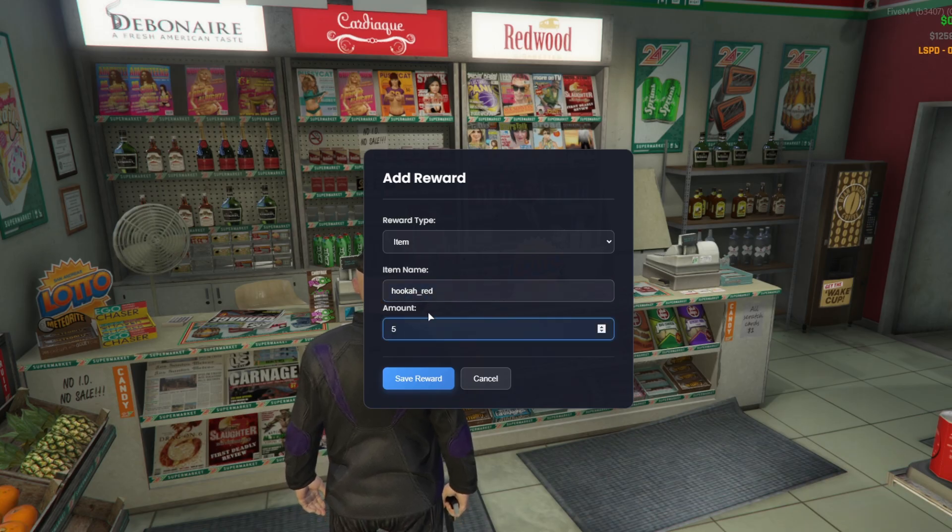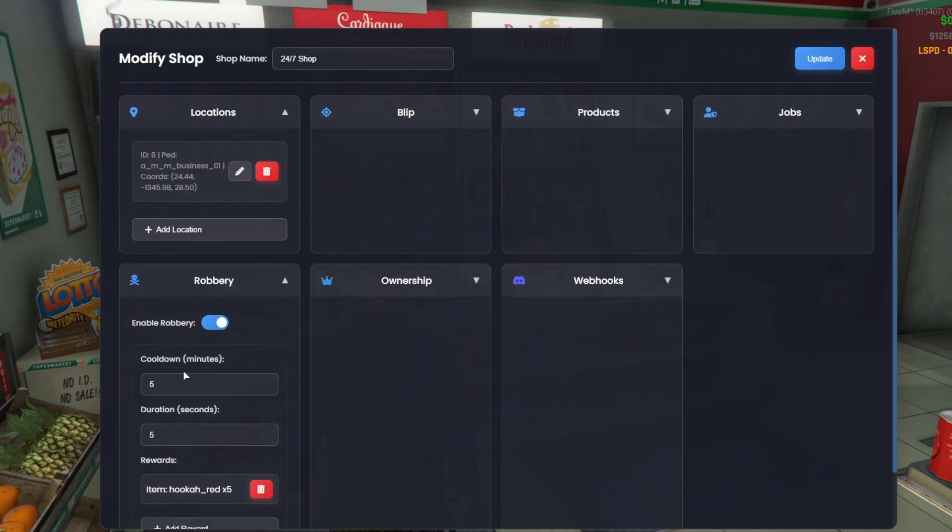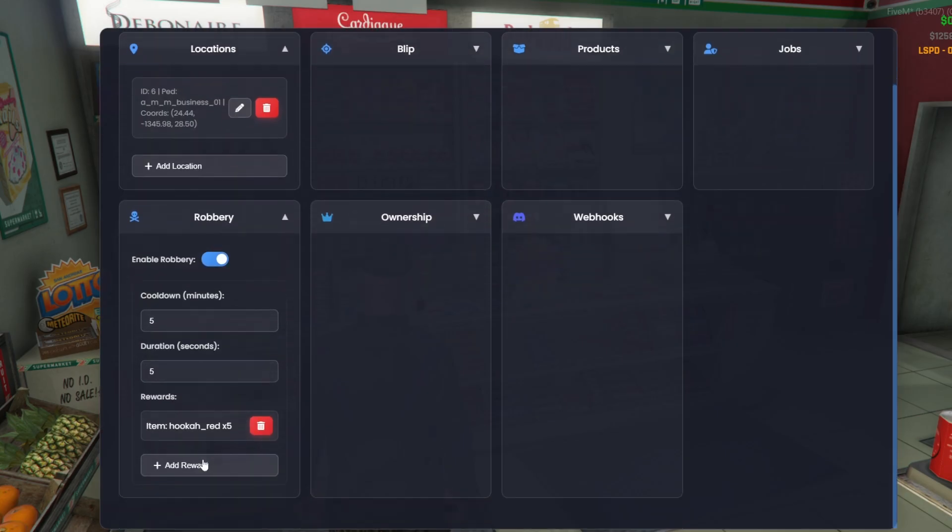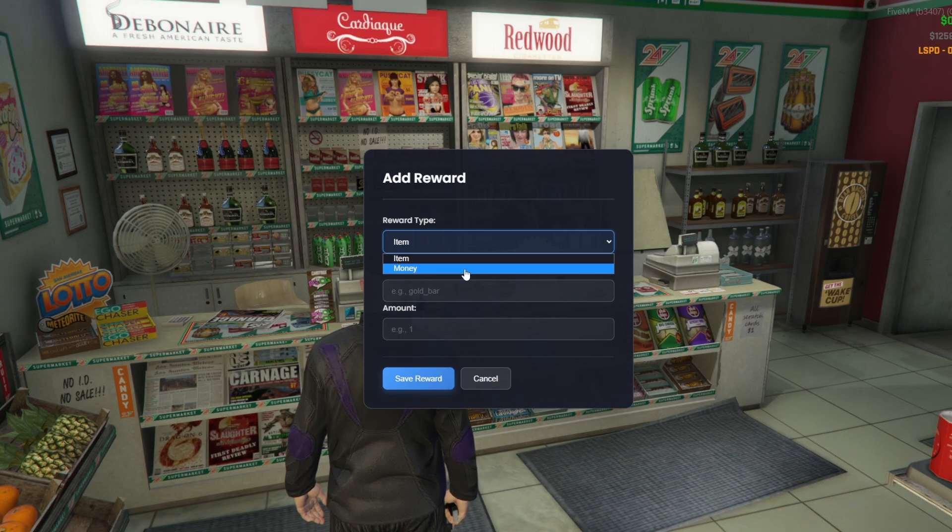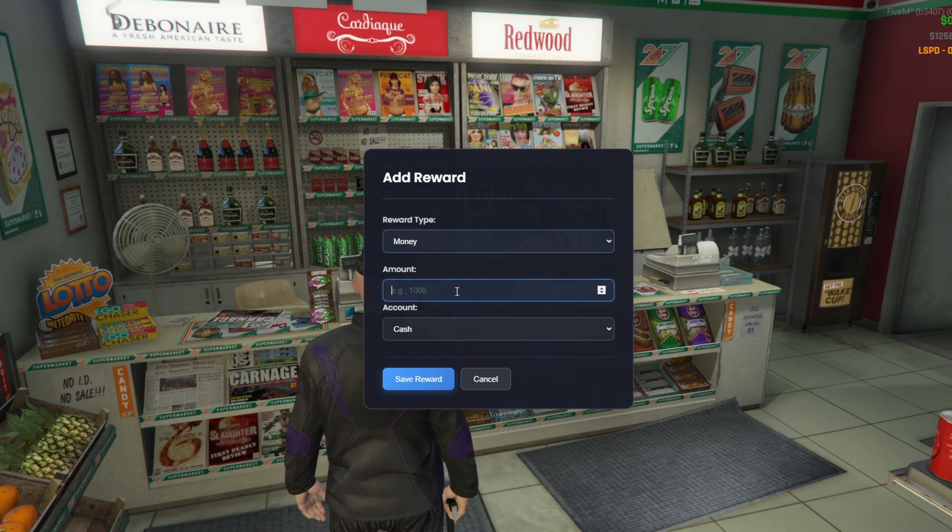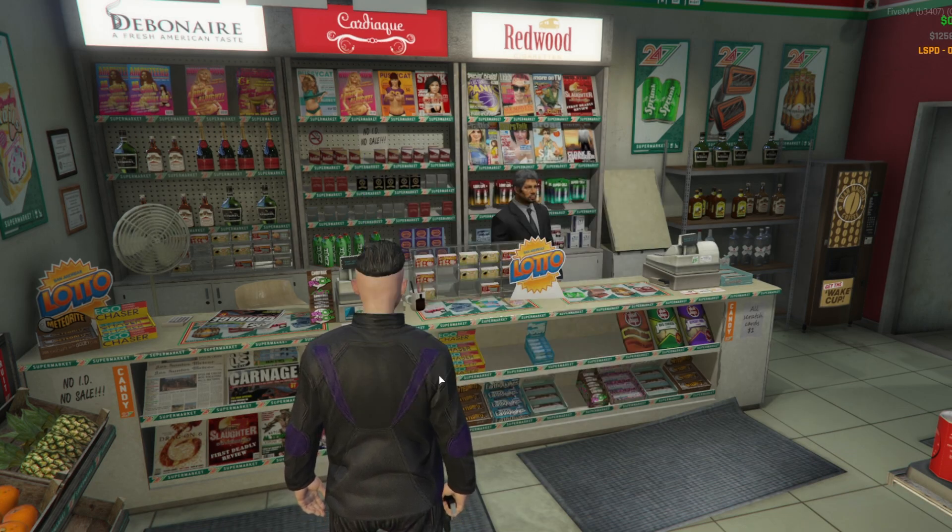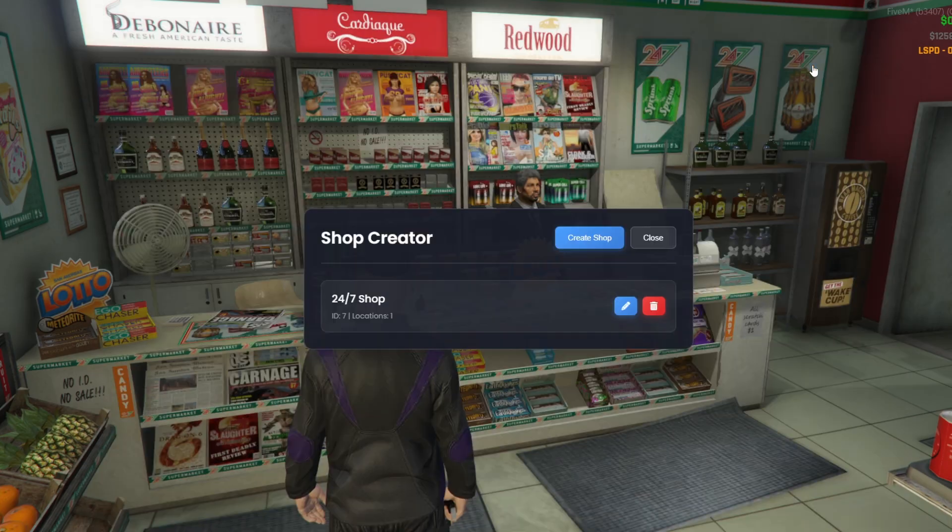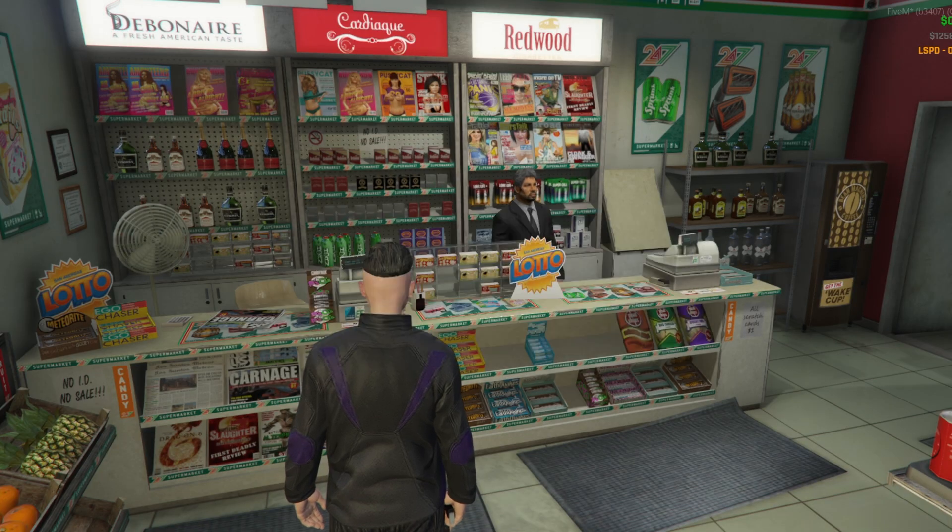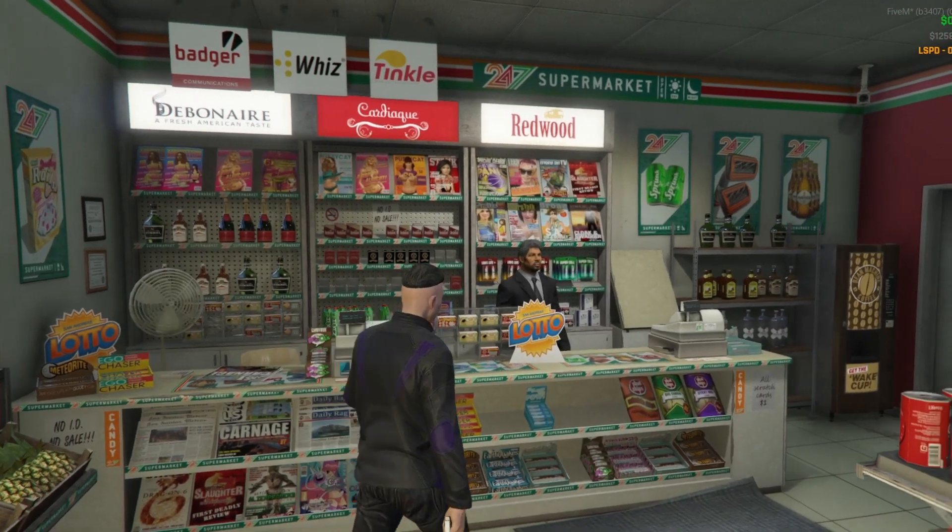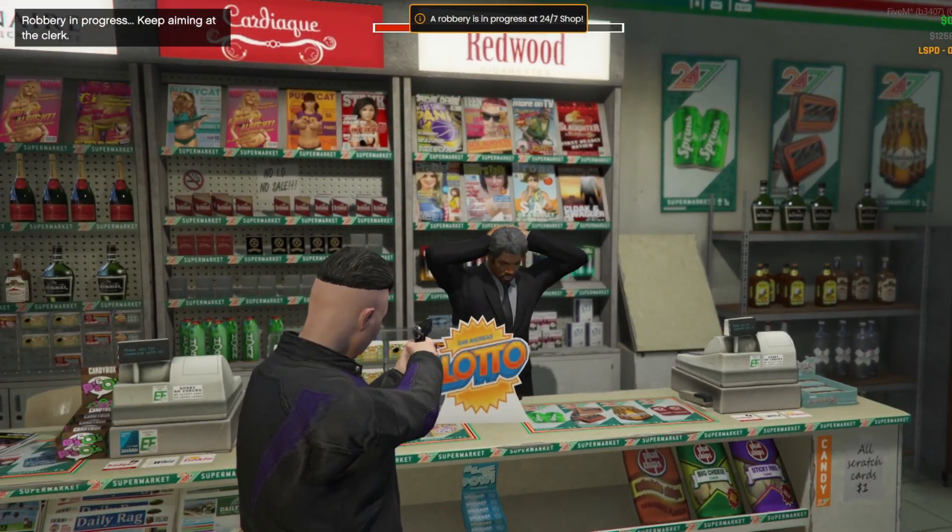Then we click Add Reward. We can choose between items or money. For items, we enter the item name and the amount. For money, we set the amount and the payment type, bank, cash, or black money. We can add as many rewards as we want.